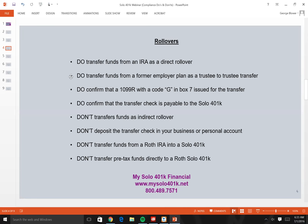Confirm that a 1099-R with code G in box 7 is issued for the transfer — this is a reportable event but not a taxable one. Code G signals to the IRS that the money moved to another retirement plan. Also confirm that the transfer check is made payable to the solo 401k, not to you personally.